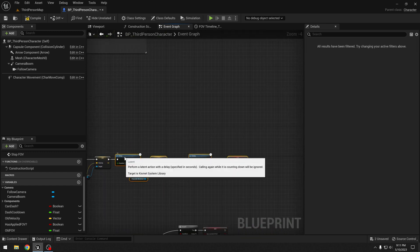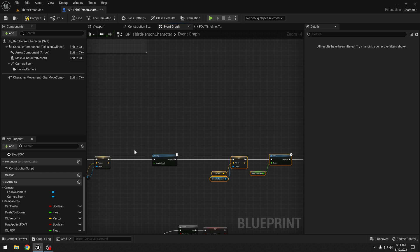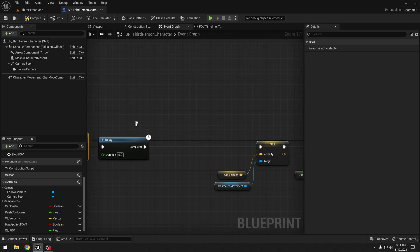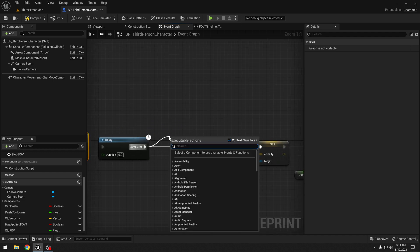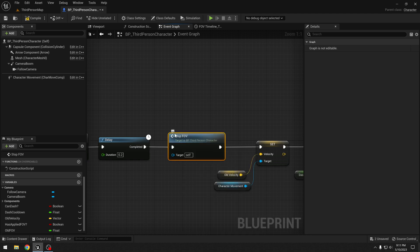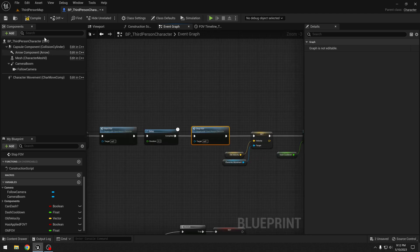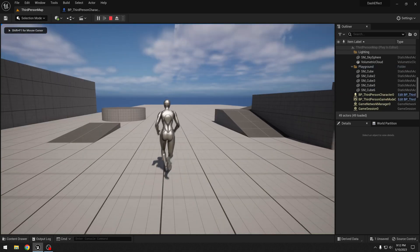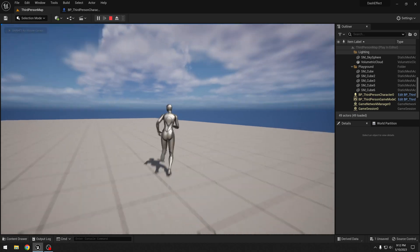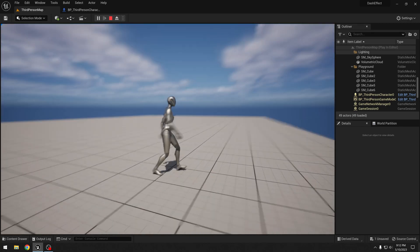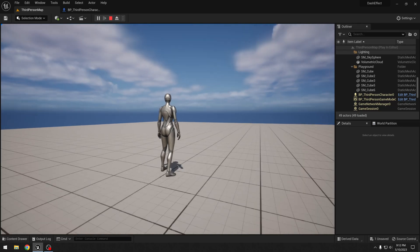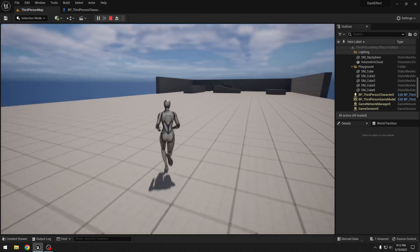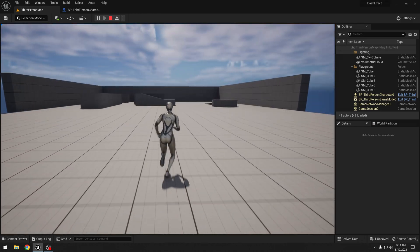Now let's get some space. Before this delay we will call "start FOV", and after this delay we will call "stop FOV". Now our dash ability should have some field of view effect applied to it. So yeah, right now it looks like our dash ability has a simple field of view effect applied to it, and it looks a little bit better than before.